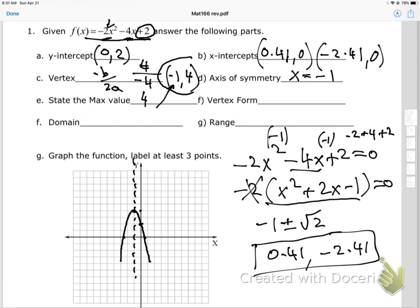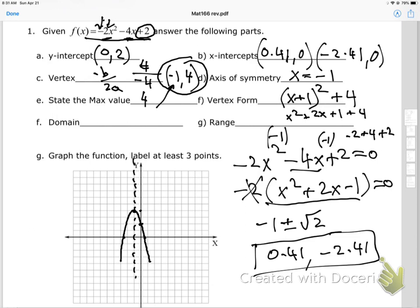For the vertex form, I can write negative 2 times (x + 1) squared plus 4. I need to double-check this: if I FOIL (x + 1) squared I get x squared plus 2x plus 1, plus 4. That alone wouldn't give me the original equation.